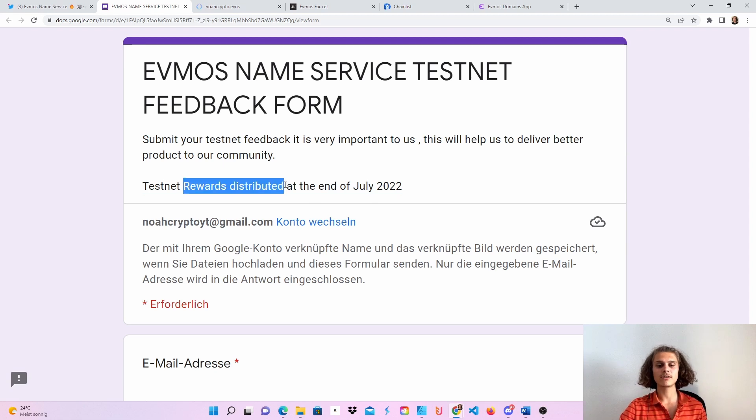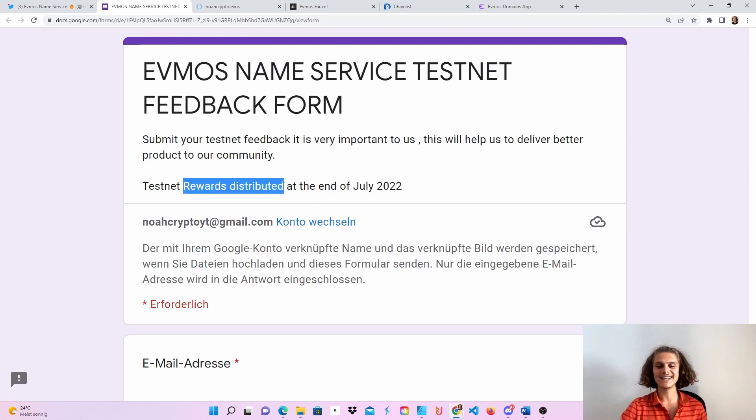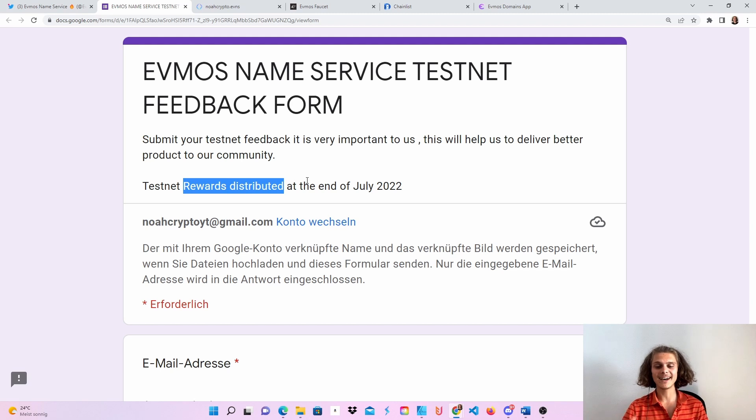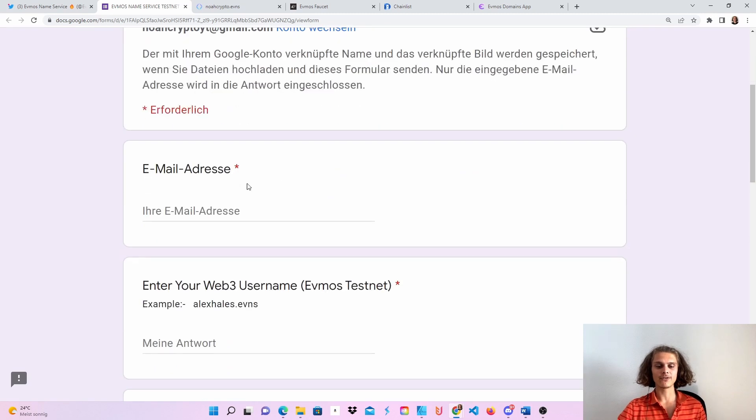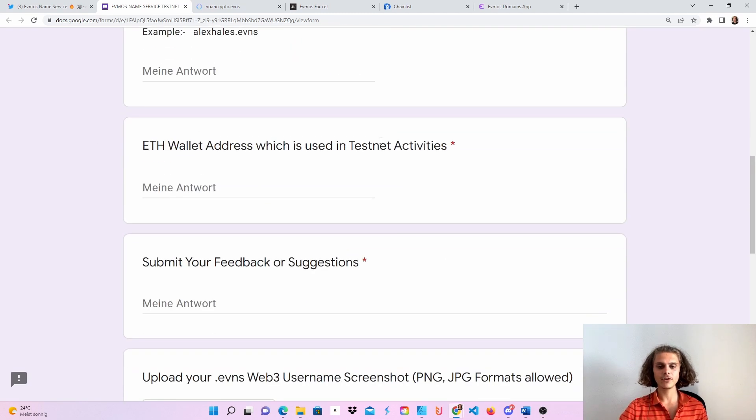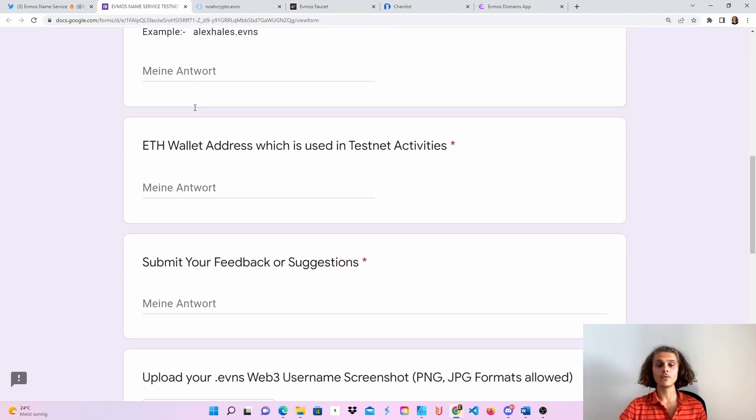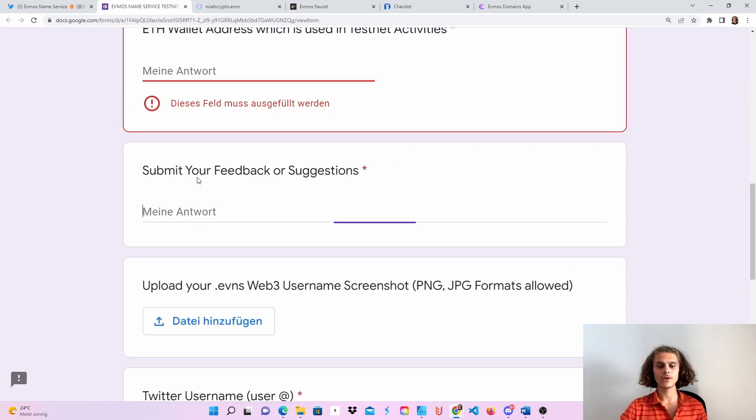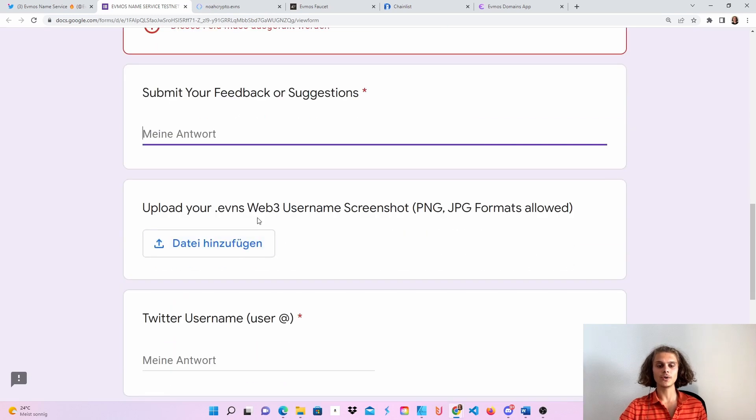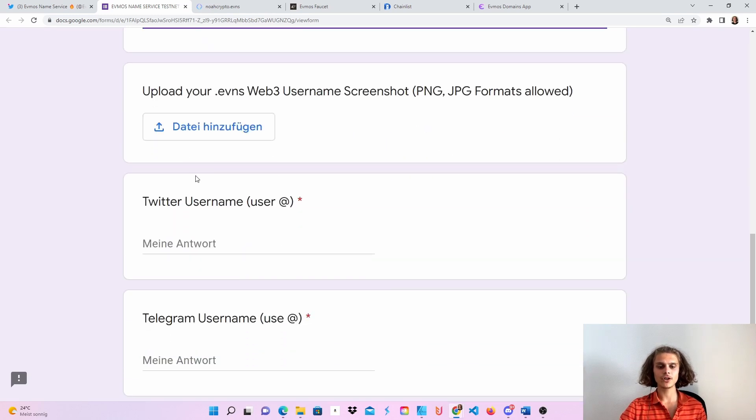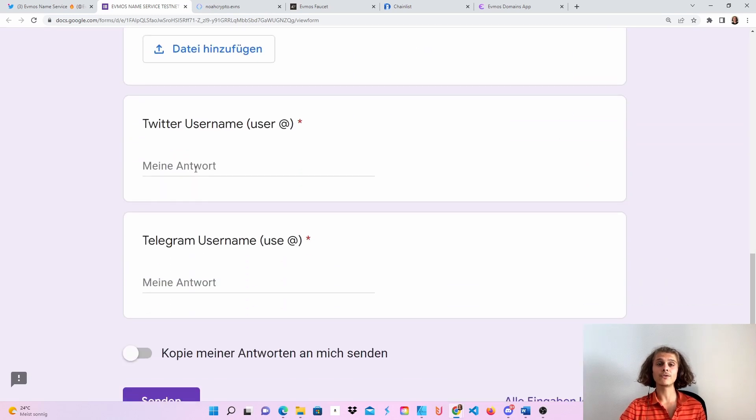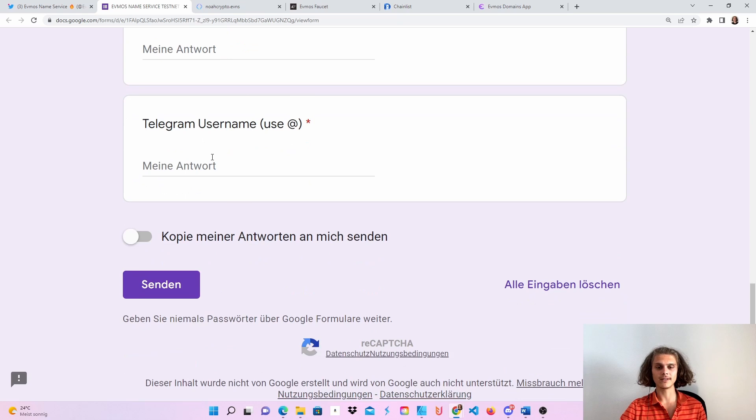So that means I can also put incentivized in the title. You'll have to put in your email, of course, your username, we will create in a second your wallet address, your feedback. You can put in a screenshot, but also you will have to put in your Twitter and Telegram.